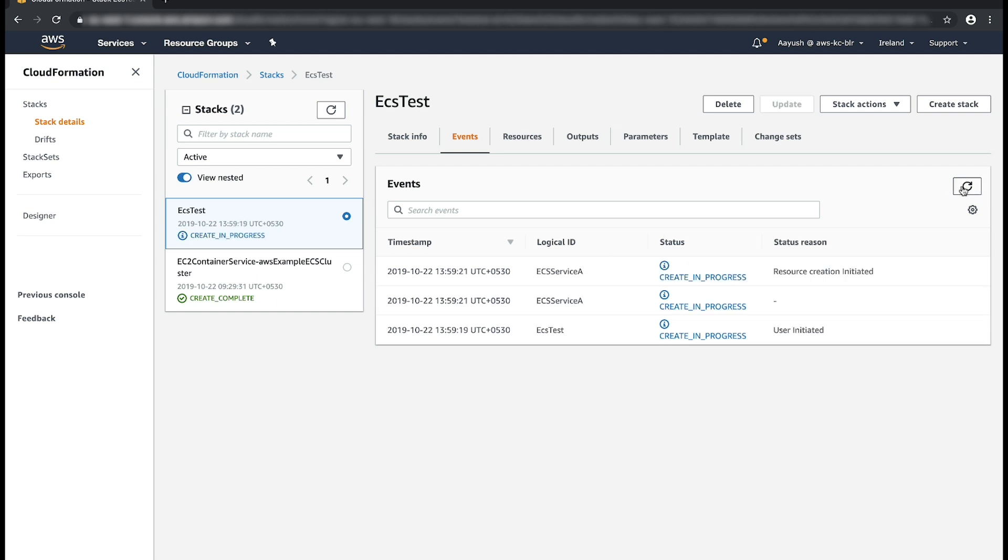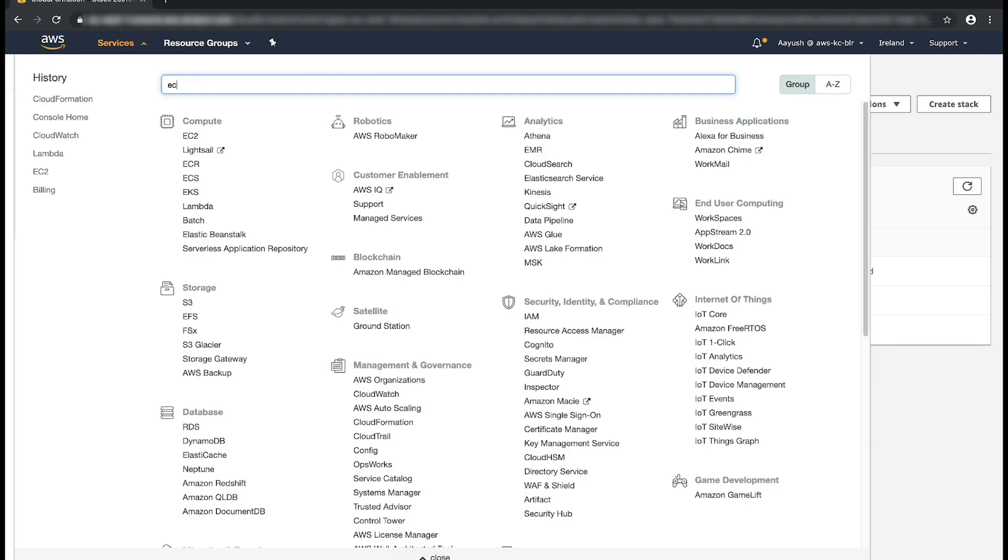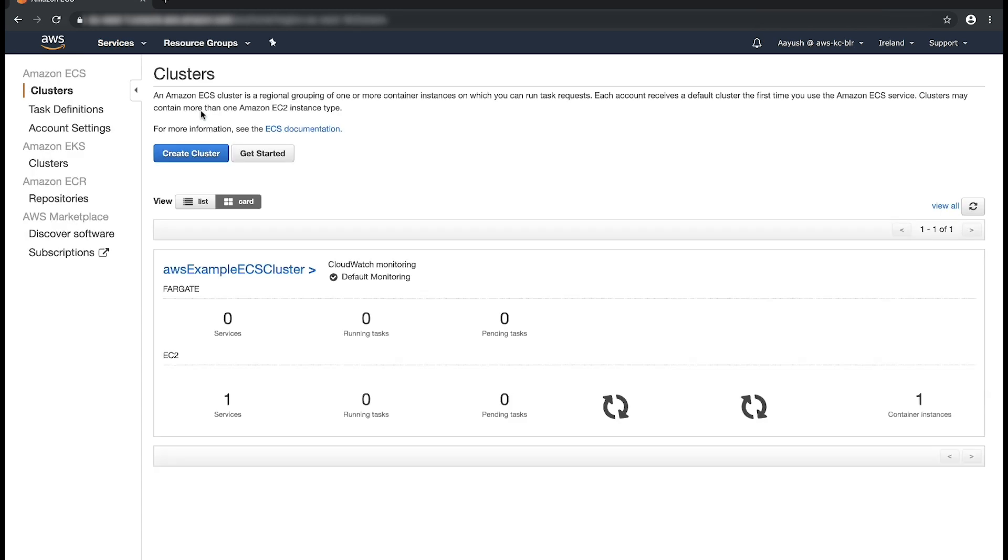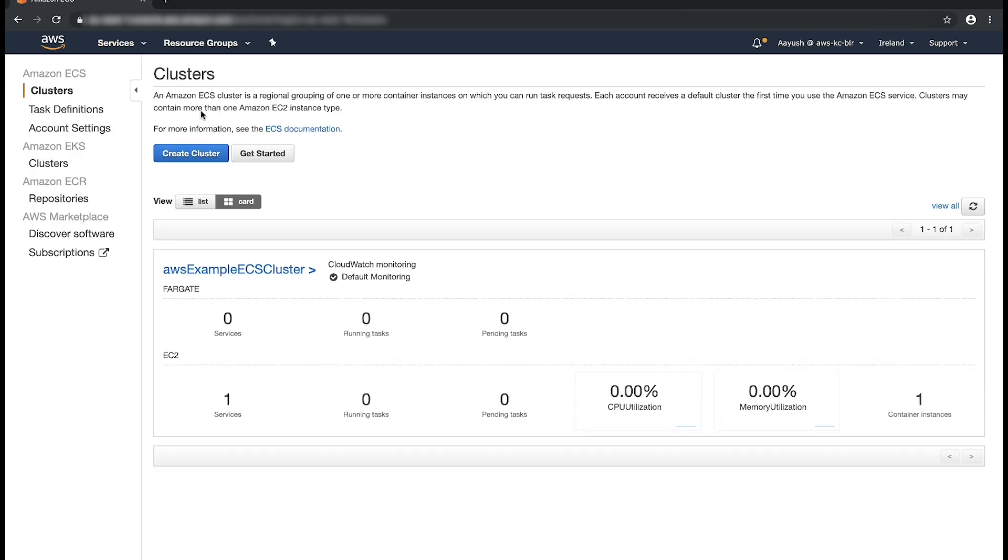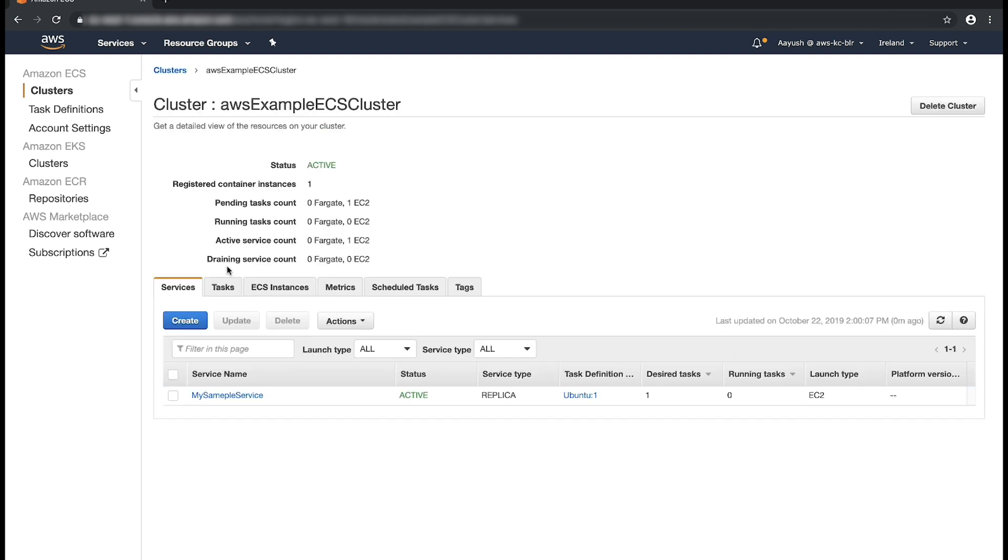Let me also demonstrate how we can do this via AWS management console. Open the Amazon ECS console. In the navigation pane, choose clusters and then select the cluster that contains the ECS service that you created.